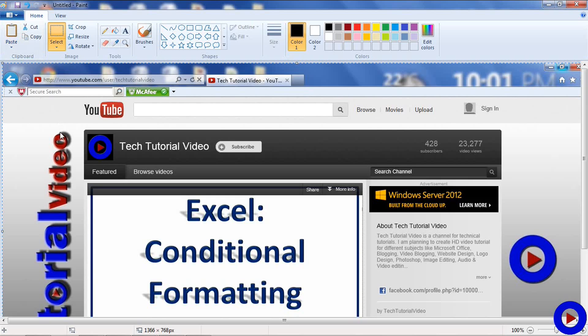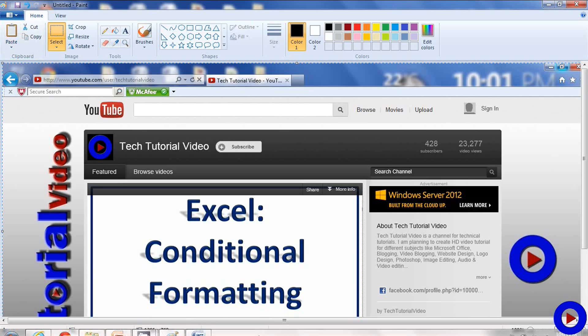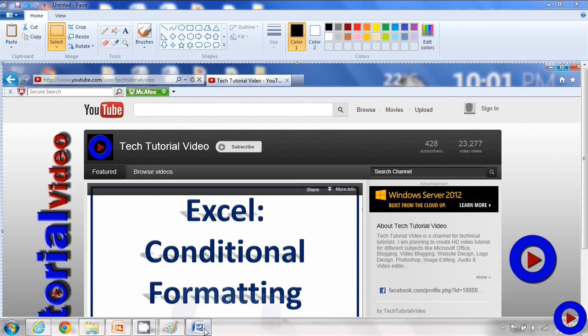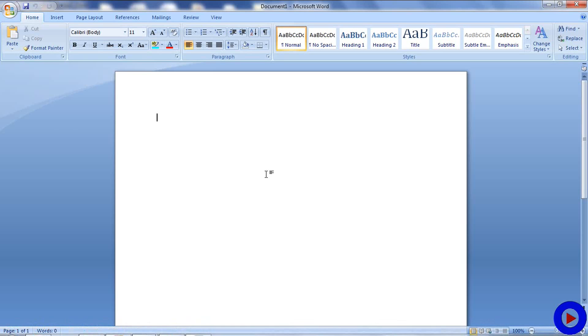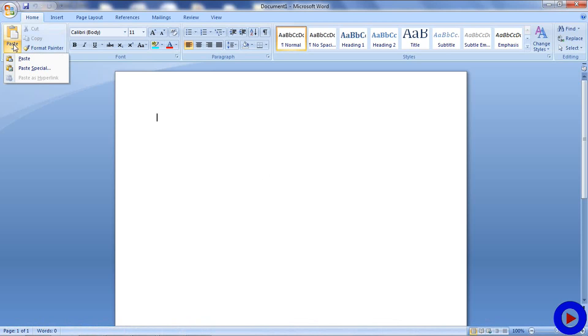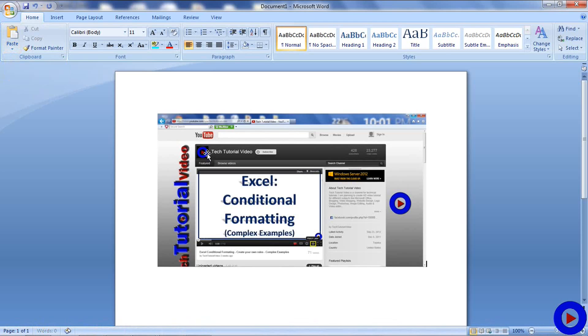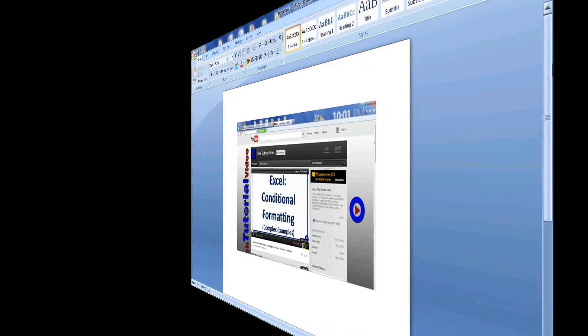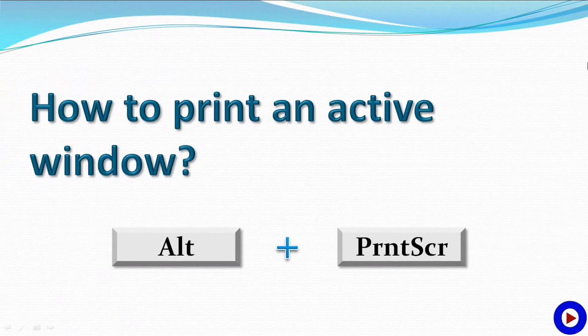Also, you can open a document and do the same thing. Use the paste option and here is your picture, and then you can save the document.